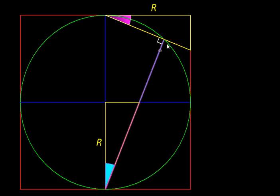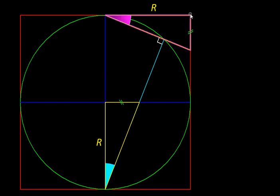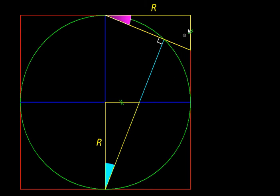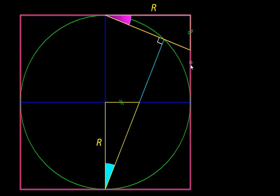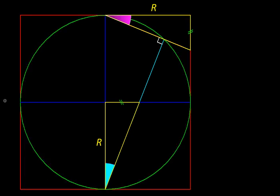Then instead of giving them some arbitrary label, I will say they are a certain fraction of this entire length or the radius. Let us say they are f multiplied by r, where f is a fraction.